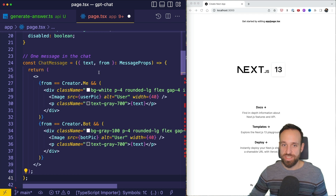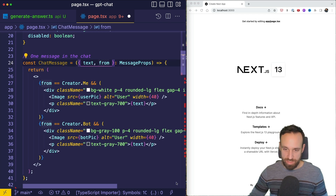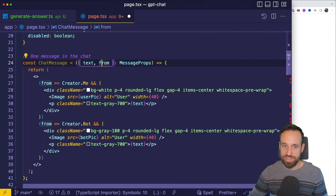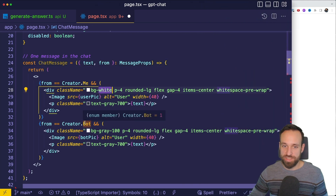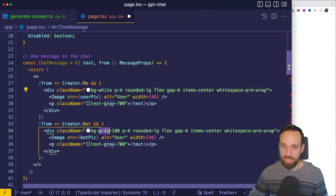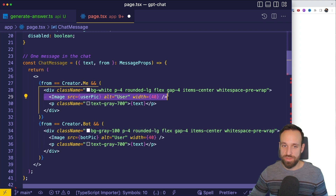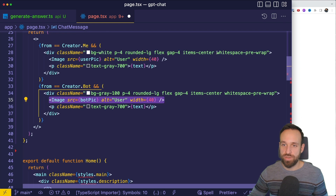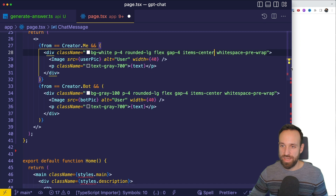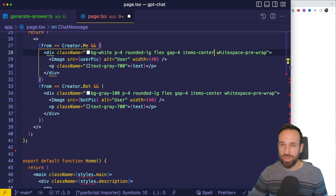The first additional component I added is a ChatMessage. This chat message will get a text and a from, and then we're able to render whether this comes from us and use a white background, or whether it comes from a bot and use a gray background. Additionally, we can use our image and either use the user pic or the bot picture. Make sure you're using whitespace pre-wrap, otherwise we're going to have a problem with code that is replied from ChatGPT.